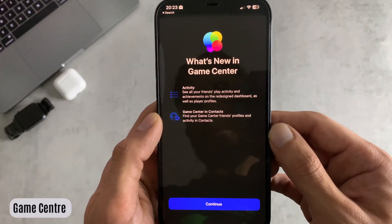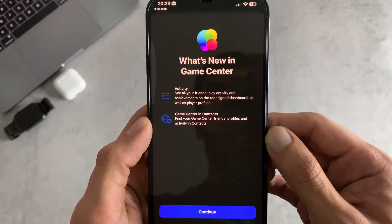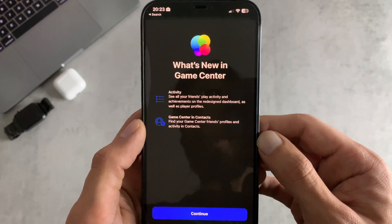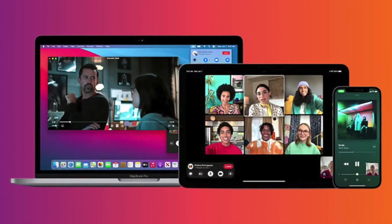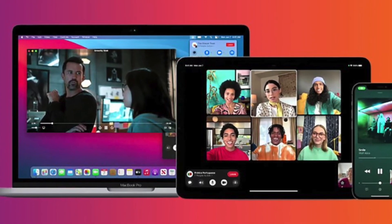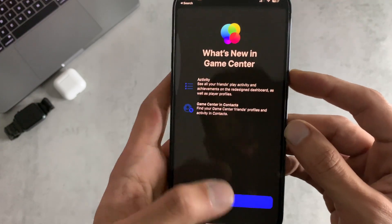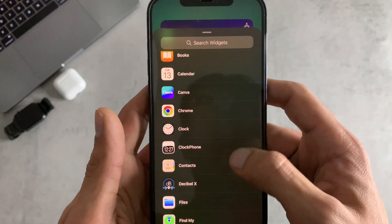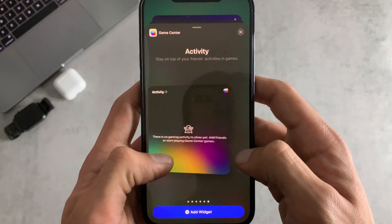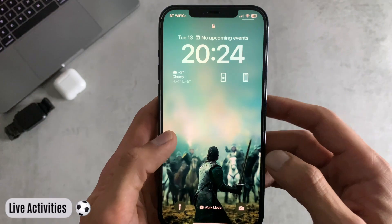For number five we have additions to Game Center. You can see all your friends' play activity and achievements on a redesigned dashboard, and you can find Game Center in your friends' profiles. They also introduced SharePlay support so you can play multiplayer games with people on a FaceTime call, plus a new activity widget letting you see what your friends are playing and achieving right from your home screen.